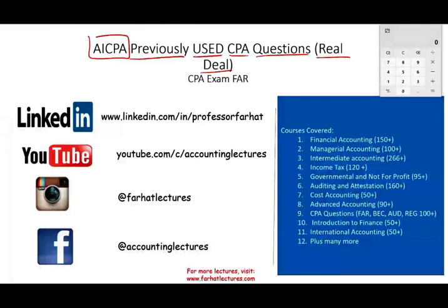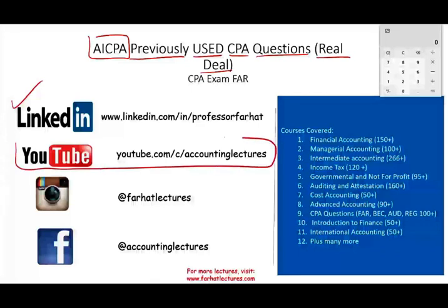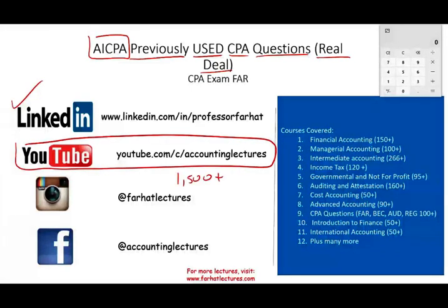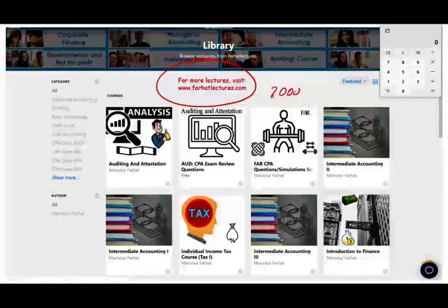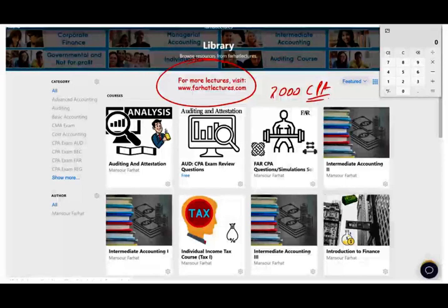I would like to remind you to connect with me on LinkedIn if you haven't done so. YouTube is where I house my 1,500 plus accounting, auditing, tax, and finance lectures. This is a list of all the courses that I cover, including the number of lectures for each course. On my website, you will have access to additional information such as PowerPoint slides, notes, multiple choice, true/false, 2,000 plus CPA questions. And I will be posting these AICPA released questions on my website as well.